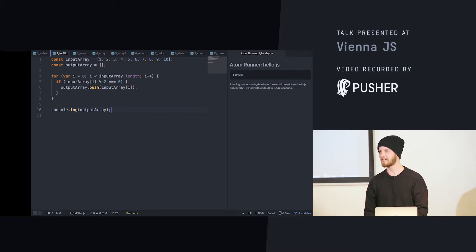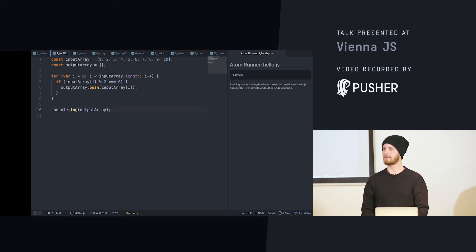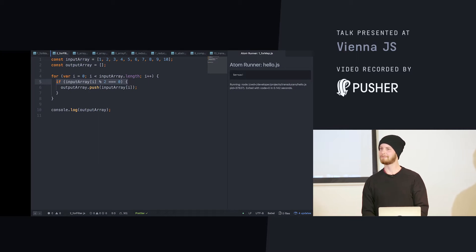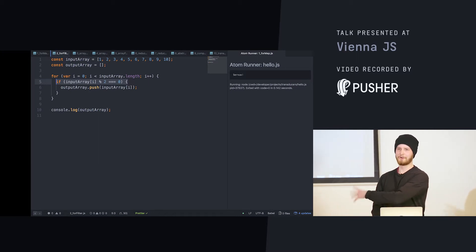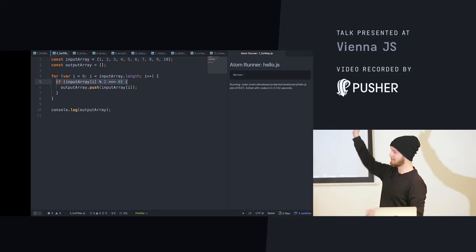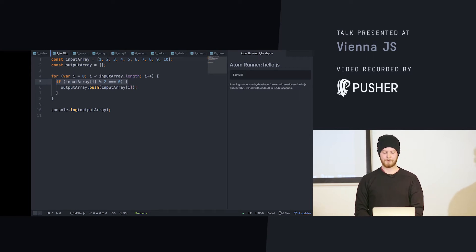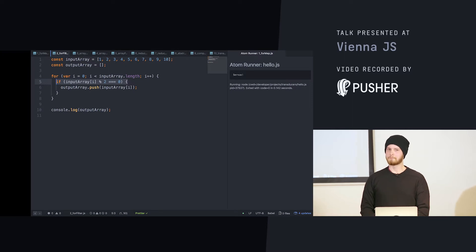Same thing if you want to filter for something — let's say we have the array of ten numbers and we only want the even ones. Same structure, but in this case we have a predicate: if the modulo — a bit of math — basically returns only the even numbers.